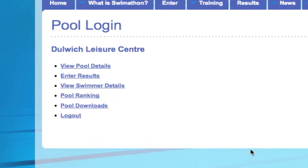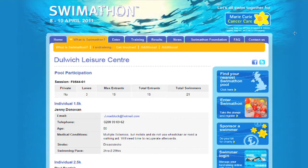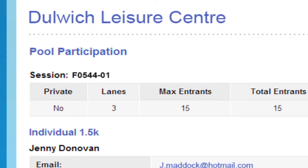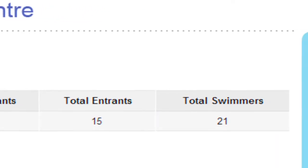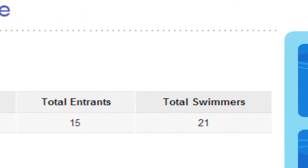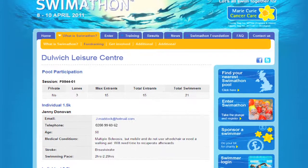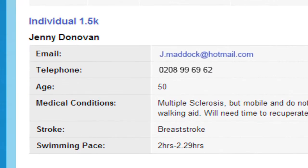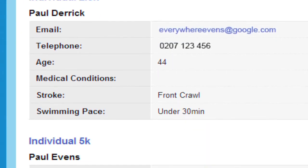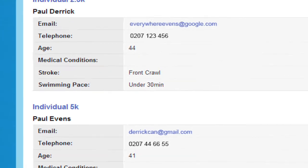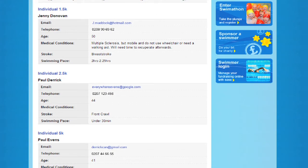On swimmer details, you can access up-to-the-minute information on those who have registered to take part in your sessions. You will be able to monitor how many swimmers you have in each session and what challenges they are doing. This information will help you manage your sessions on the day. You will also be able to access all swimmer details so you can contact them directly to confirm attendance or inform them of any changes.